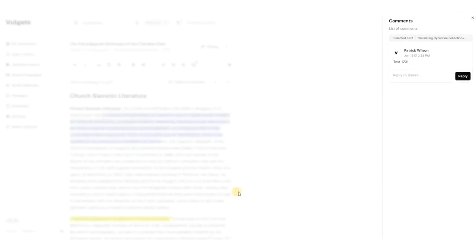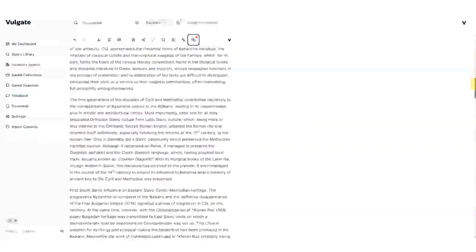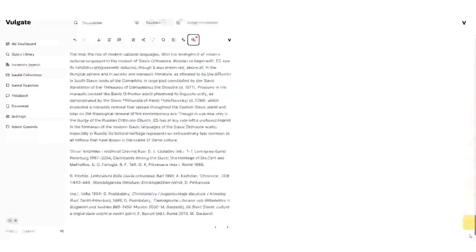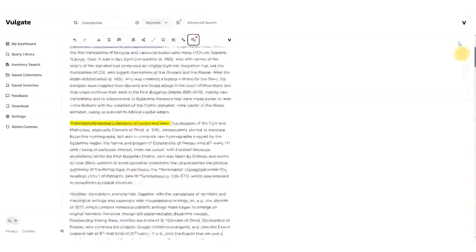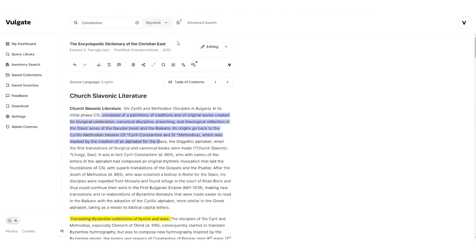At this point, you might note that this is not the full document. This is an excerpt from a larger work, which is the Encyclopedia Dictionary of the Christian East. So, rather than making the full document available with an infinite scroll, which can be very annoying for a user to navigate, we instead rely on the power of search.